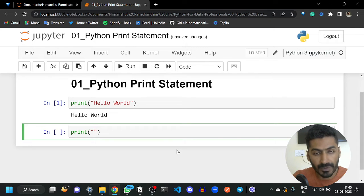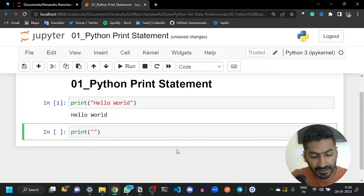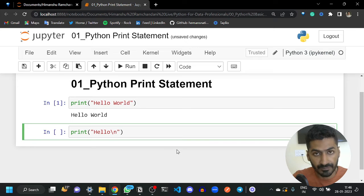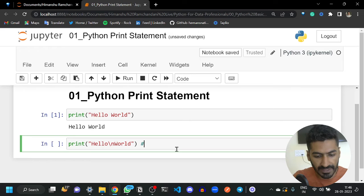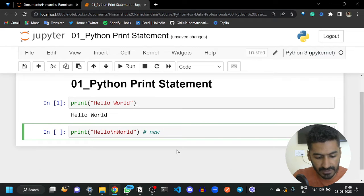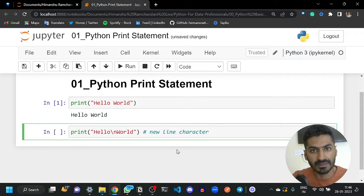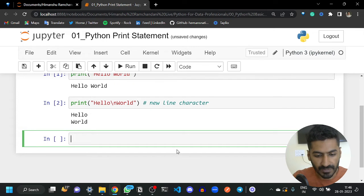If you want to print 'hello' and 'world' on the next line, you can use the new line character. For example, if I write 'hello' then backslash n then 'world', we are using the new line character — you can call this the newline character. What it does is it brings the cursor to the next line.